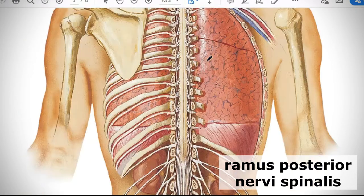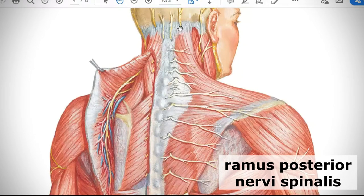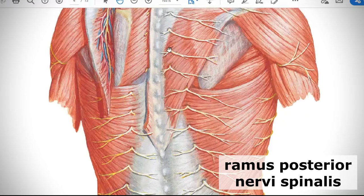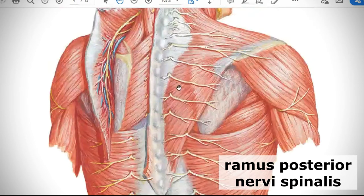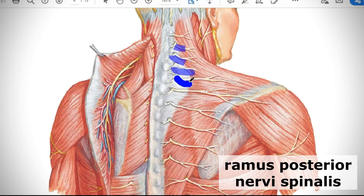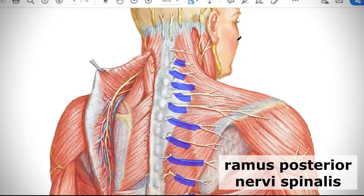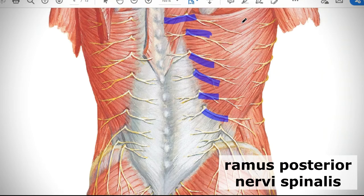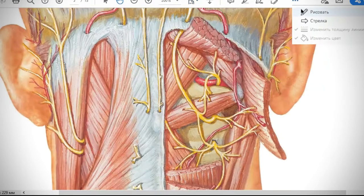We have 31 or 32 posterior branches of spinal nerves — rami dorsales — and almost all of them have no special names; they are simply called rami dorsales and go backward to supply all muscles of your back. However, there are a few special named ones: the superior three cervical, the superior three lumbar, and the superior three sacral posterior branches.